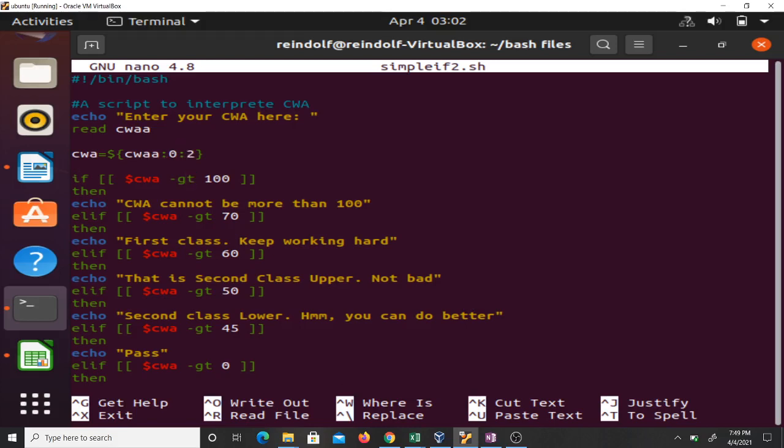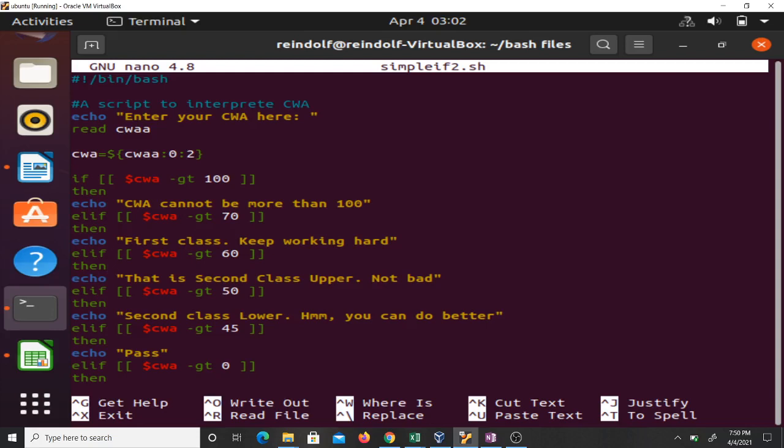That is what this code here does. Then the rest is: if the CWA is greater than 100, then tell the person that CWA cannot be more than 100. If it is greater than 70, tell the person that it is first class. If it is greater than 60, tell the person that this is second class upper, not bad.